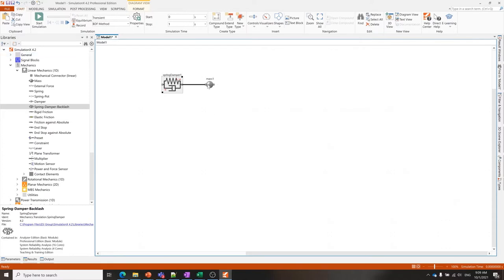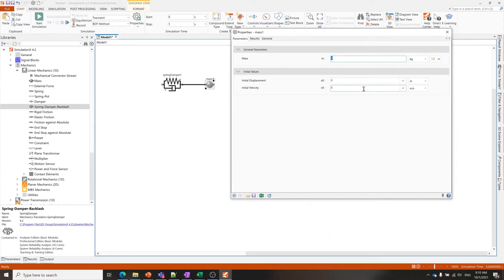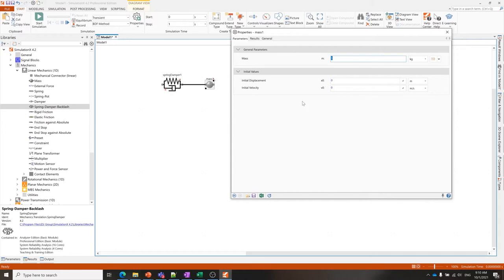I'm going to go into the mass and take a look at that parameter dialog as well. We have a parameter for the mass, but we also have a different kind of parameter—these are initial values, and that's what I meant before with a dynamic system simulation software. Behind each of these elements are differential equations that describe the behavior, describe the physics of that element.